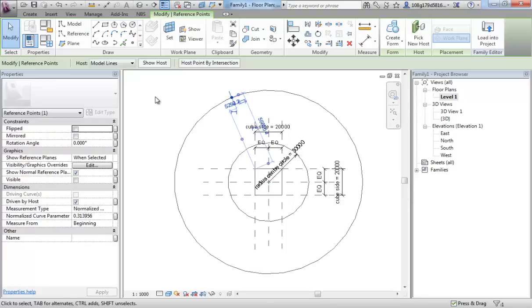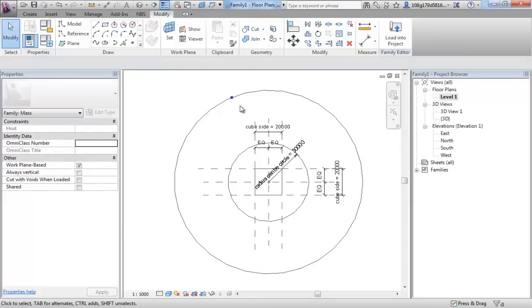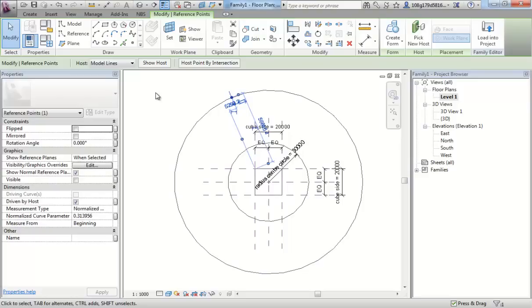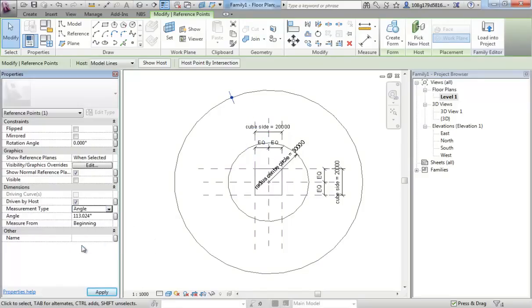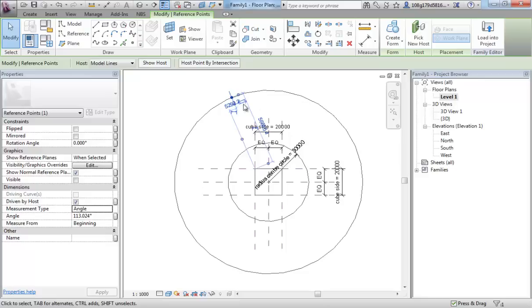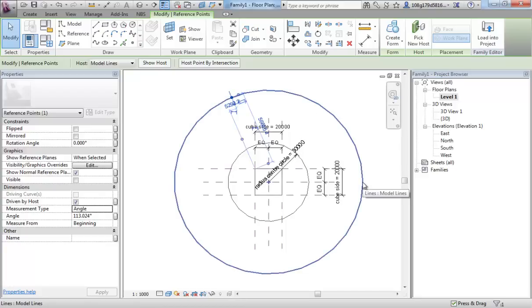Normalized curve parameter 0.31. It's 31% around that circle from that point there which is 0 of that circle. We can also look at this in degrees. Measurement type normalized. Change that to angle.